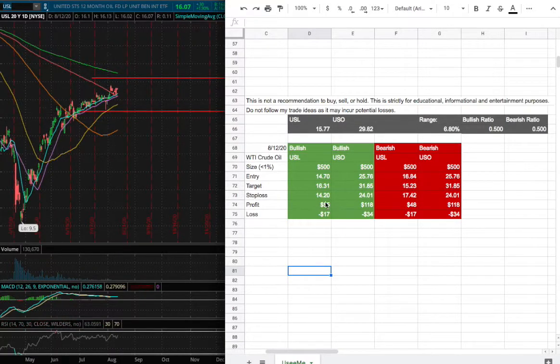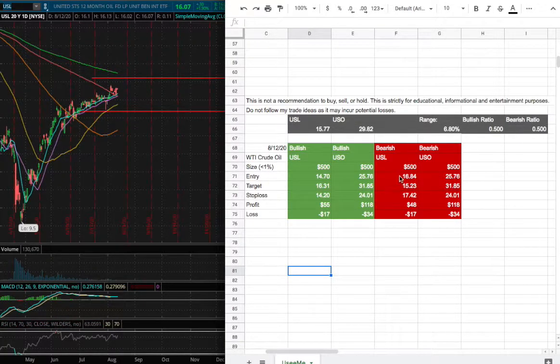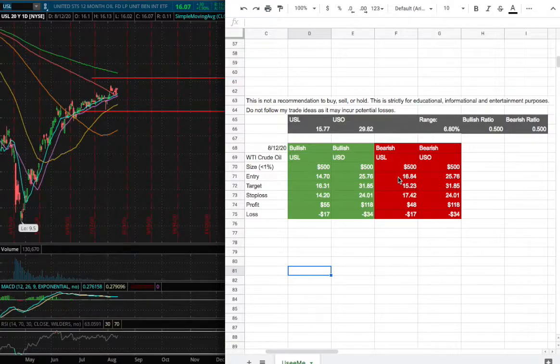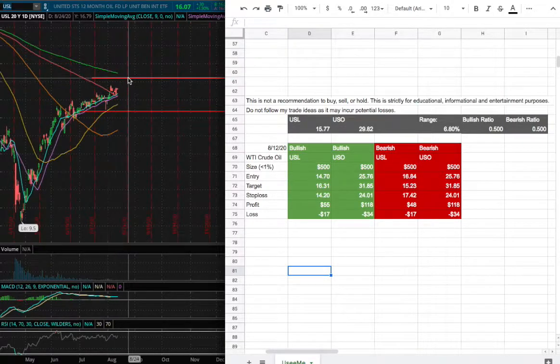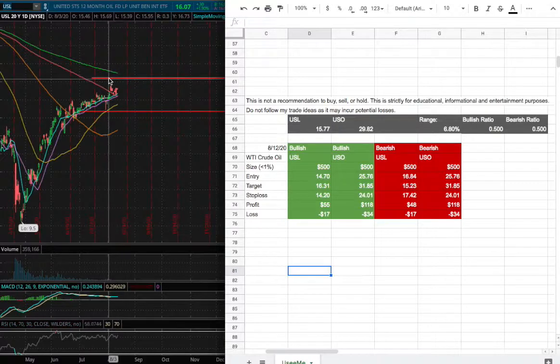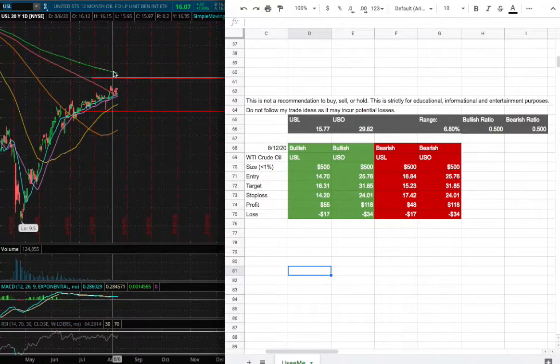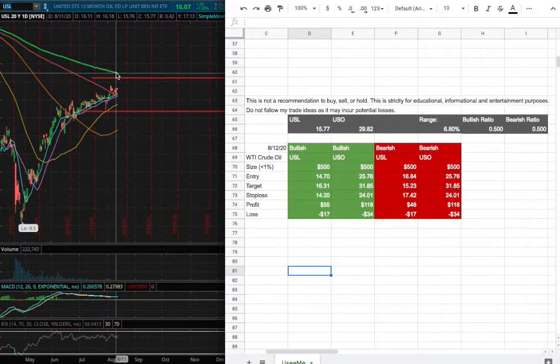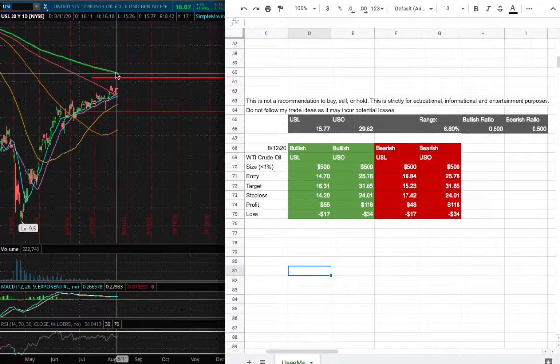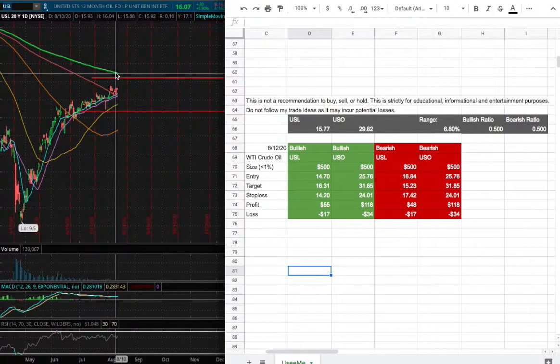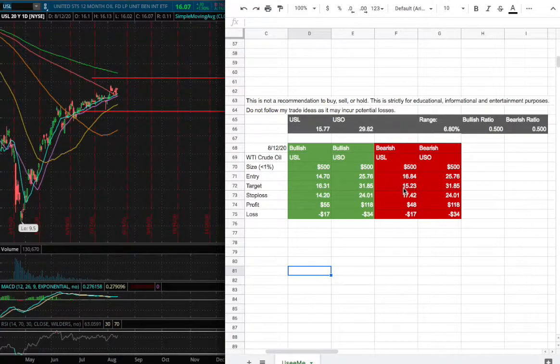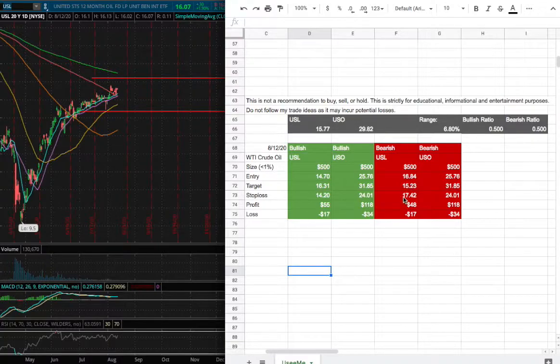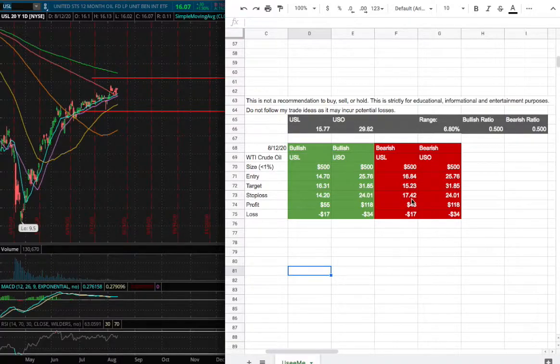On the other hand, if I do decide to short USL, my entry will be $16.84. That is around the range right here, slightly below the 200-day moving average, this green line. My sell target for that short position is $15.23 and my stop loss is $17.42.